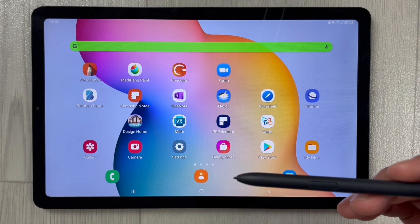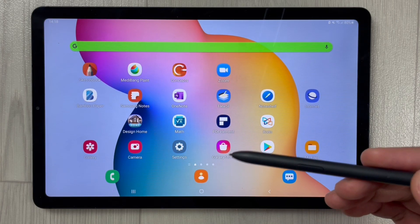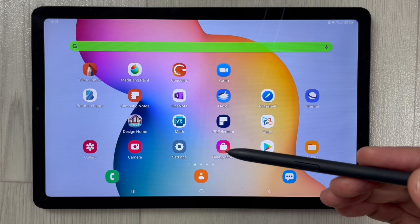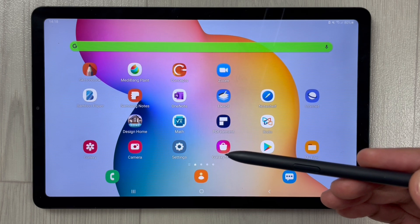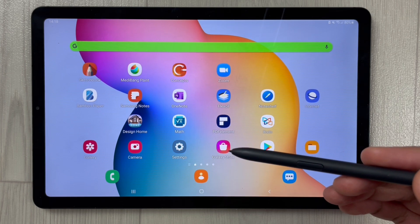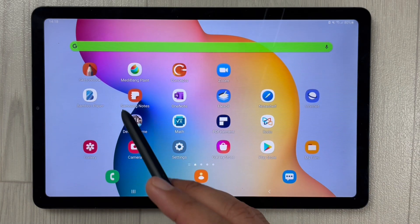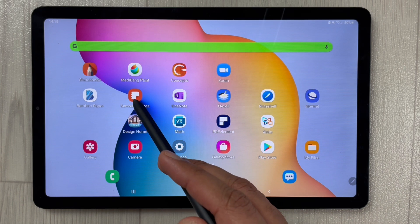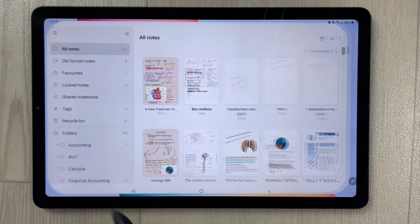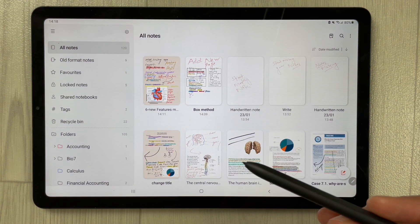Hello guys, I hope you are doing really well. In today's video, I will show you how to get an infinite page in Samsung Notes. First of all, I will open Samsung Notes.